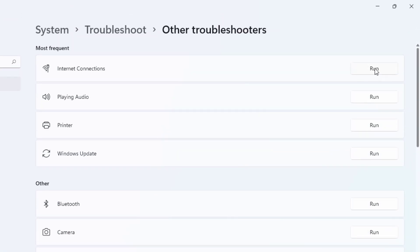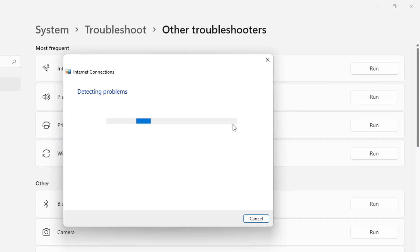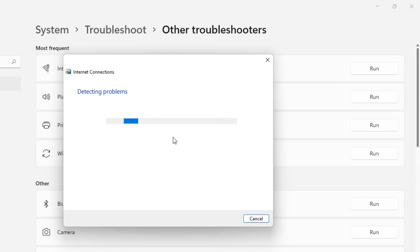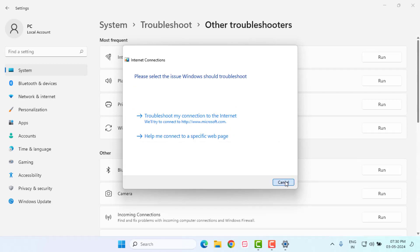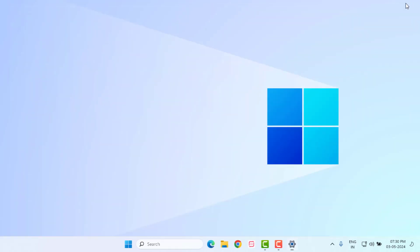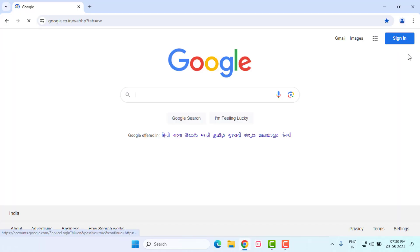Click on run detecting problems. Please wait until the process is completed. After the process completes, close the settings.